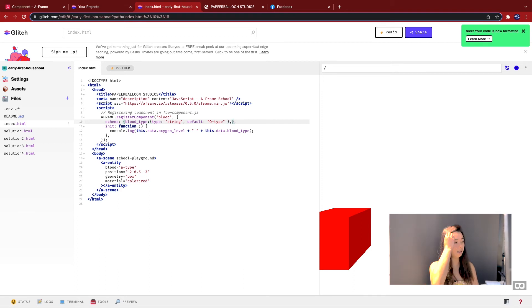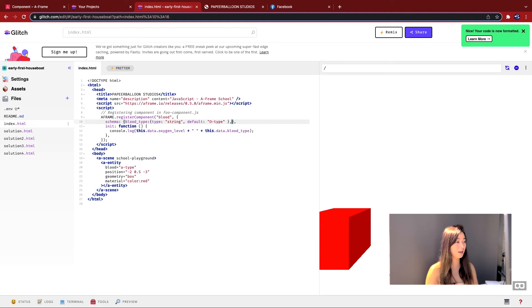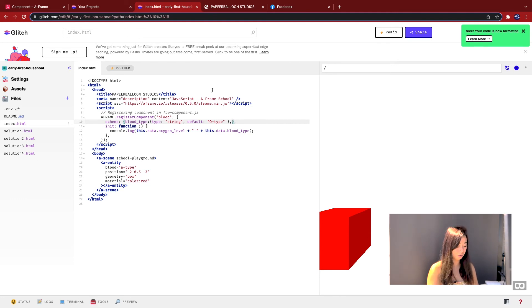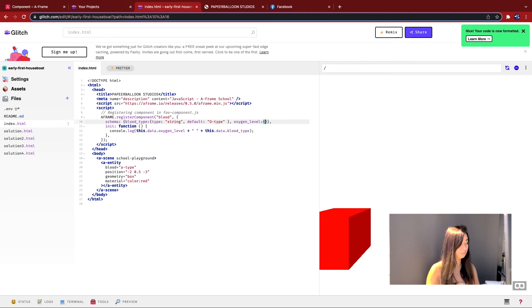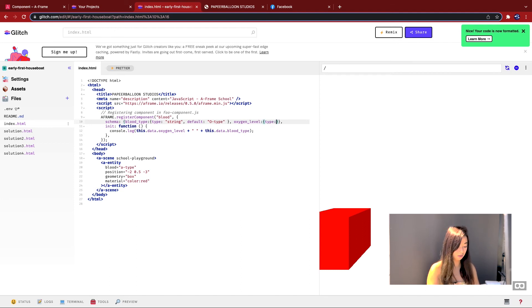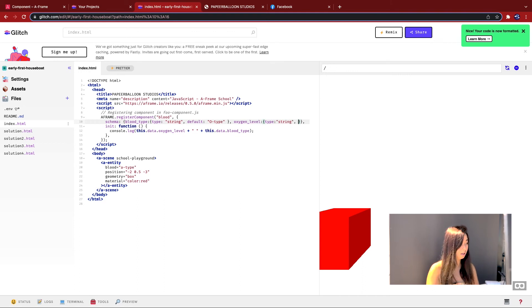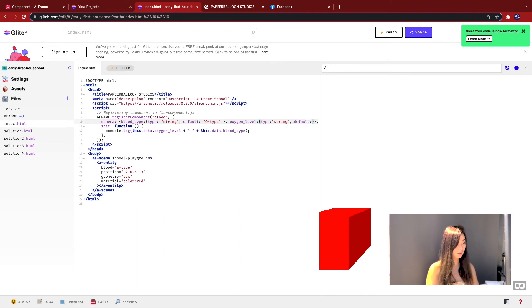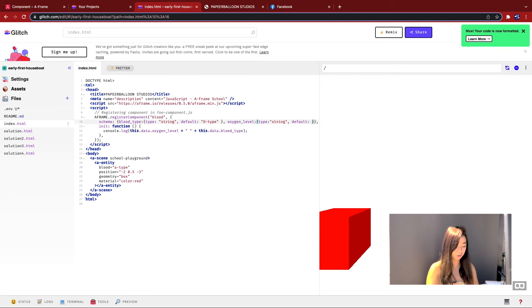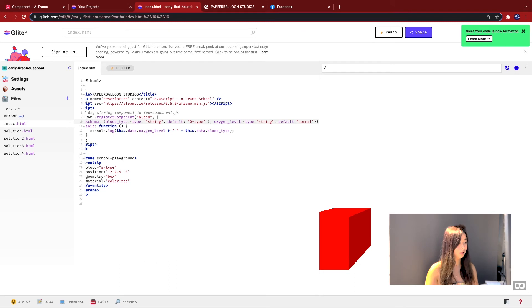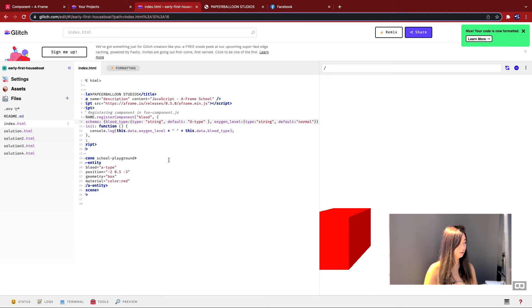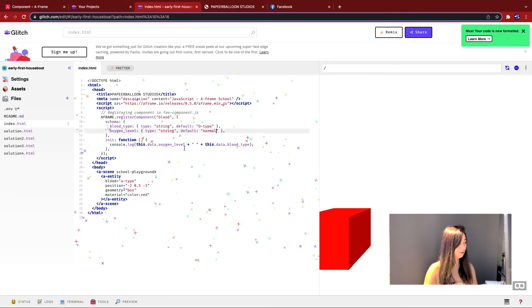So remember each property needs a name, a type, and also a default value. So for the next one, I'm going to call it oxygen_level. I'm going to type this string again. And the default value is of course going to be normal. Again, I'm going to click on prettier to format everything.